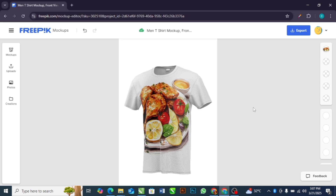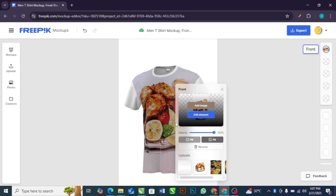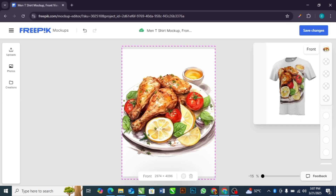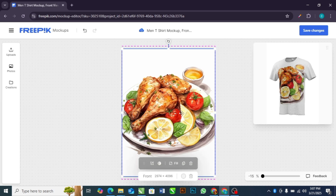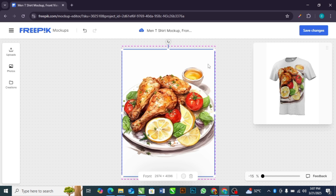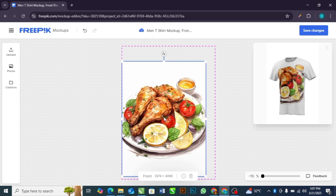If you want to make any adjustments to this particular mock-up — maybe the image is too big — what you are going to do is select on the image and click edit element. After selecting on this element, you can adjust it.